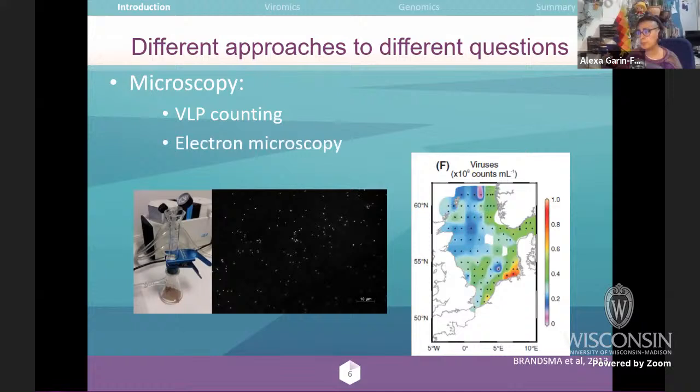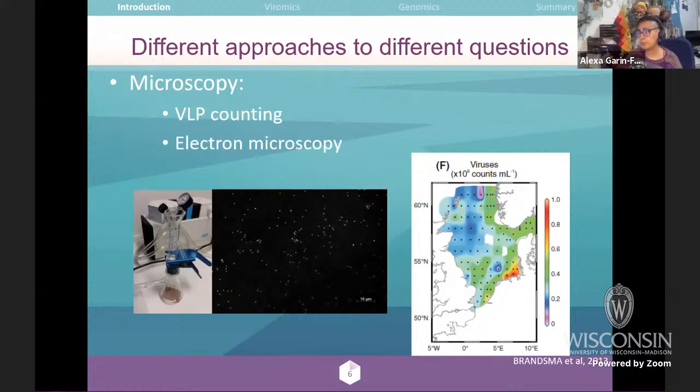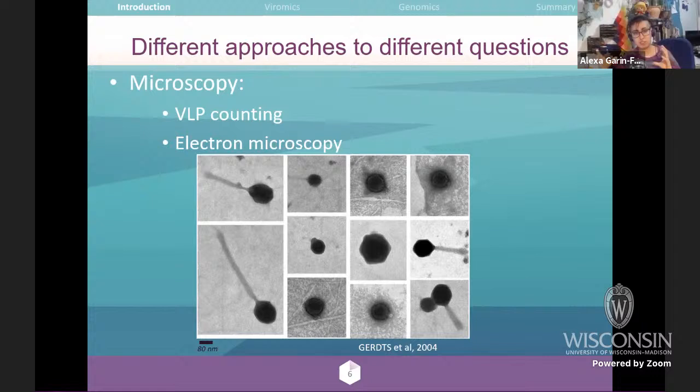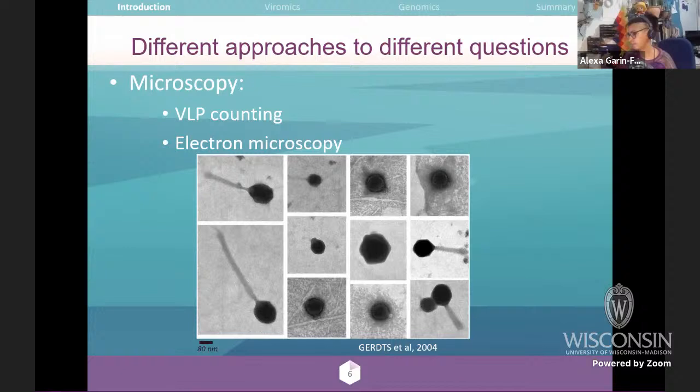Another microscopy-based approach is electron microscopy, where you can see more structural detail. Based on that, you can make taxonomic classifications and characterize the life cycle. Other approaches can be classified as culture-dependent or culture-independent.